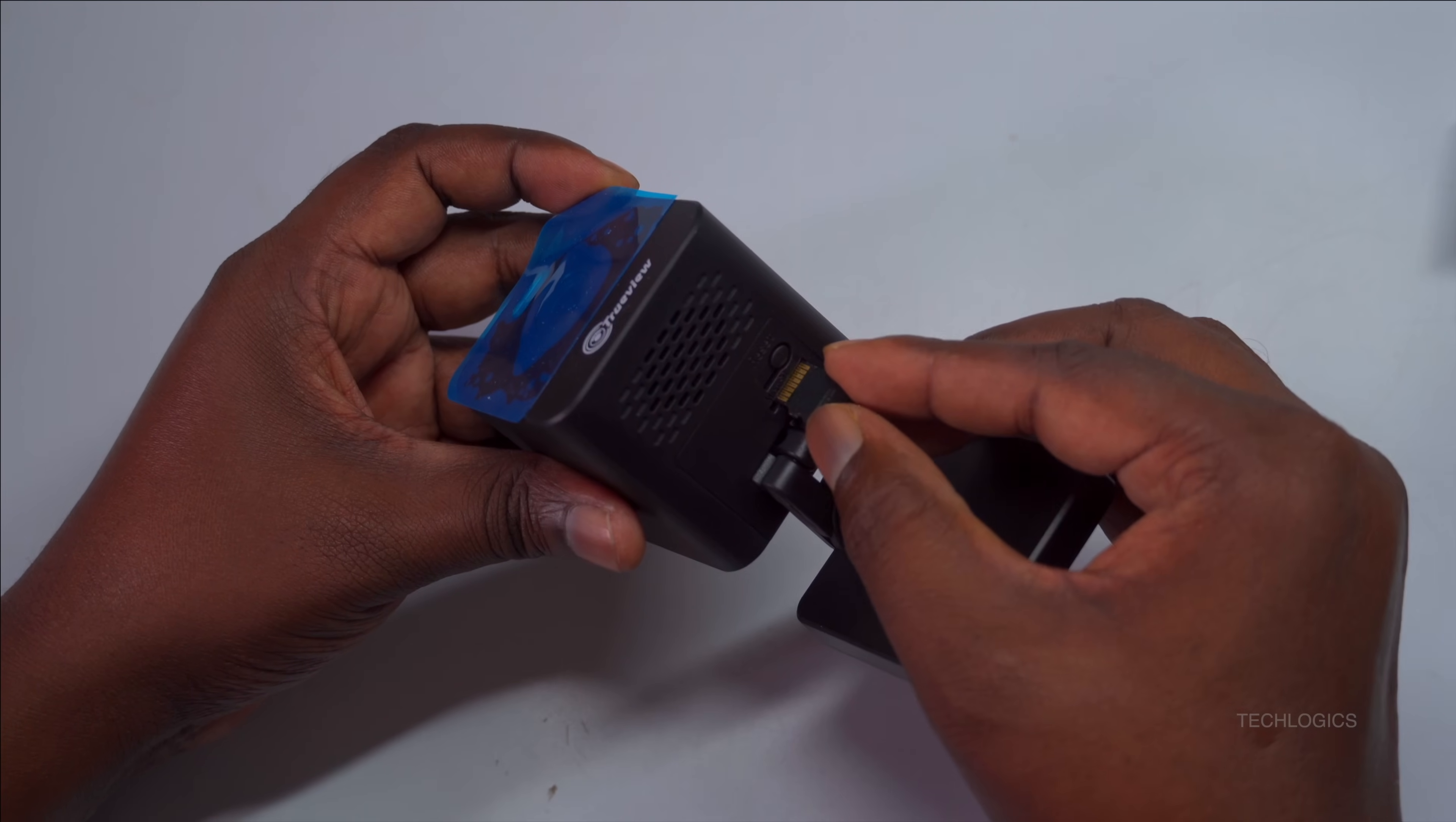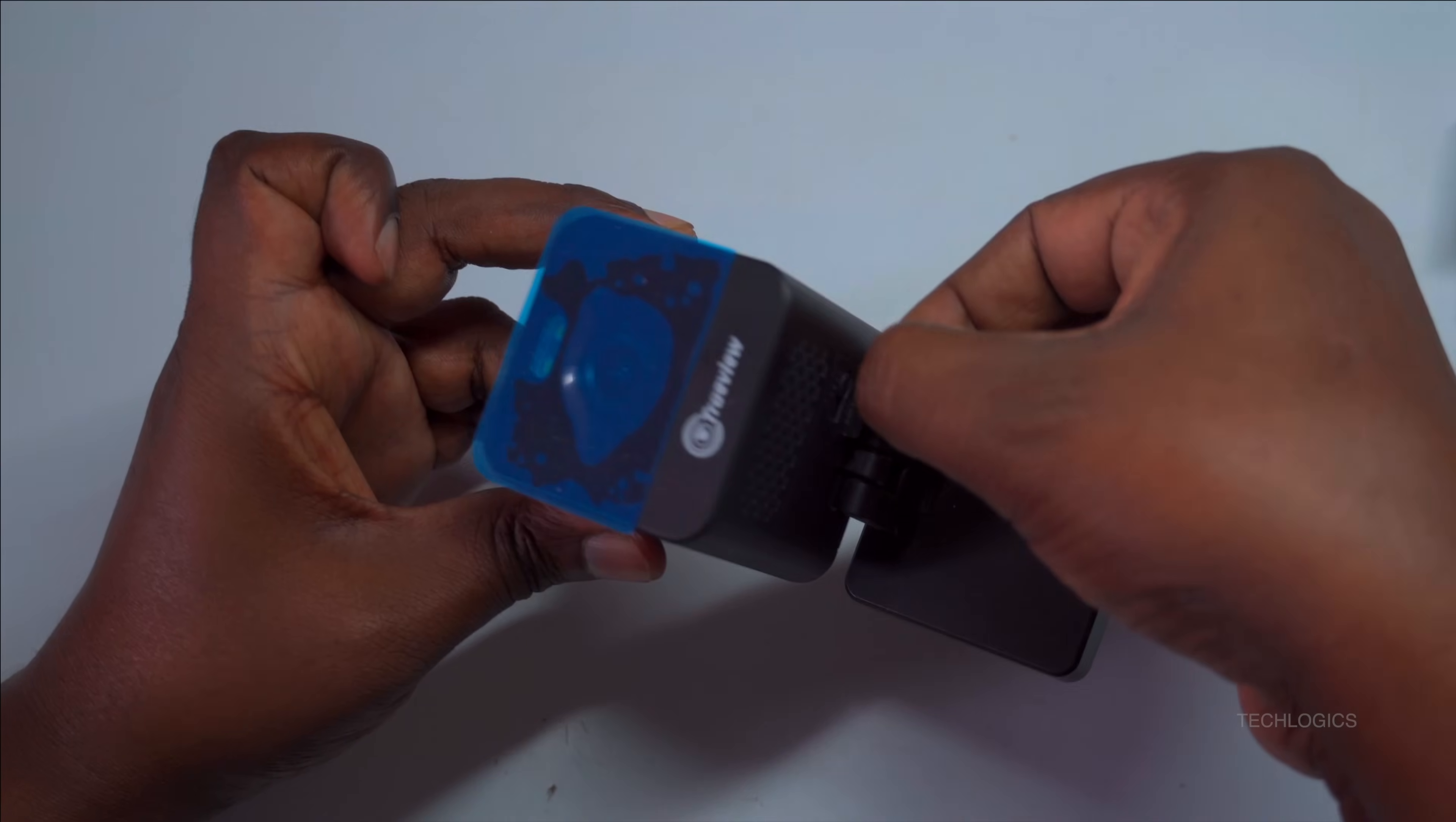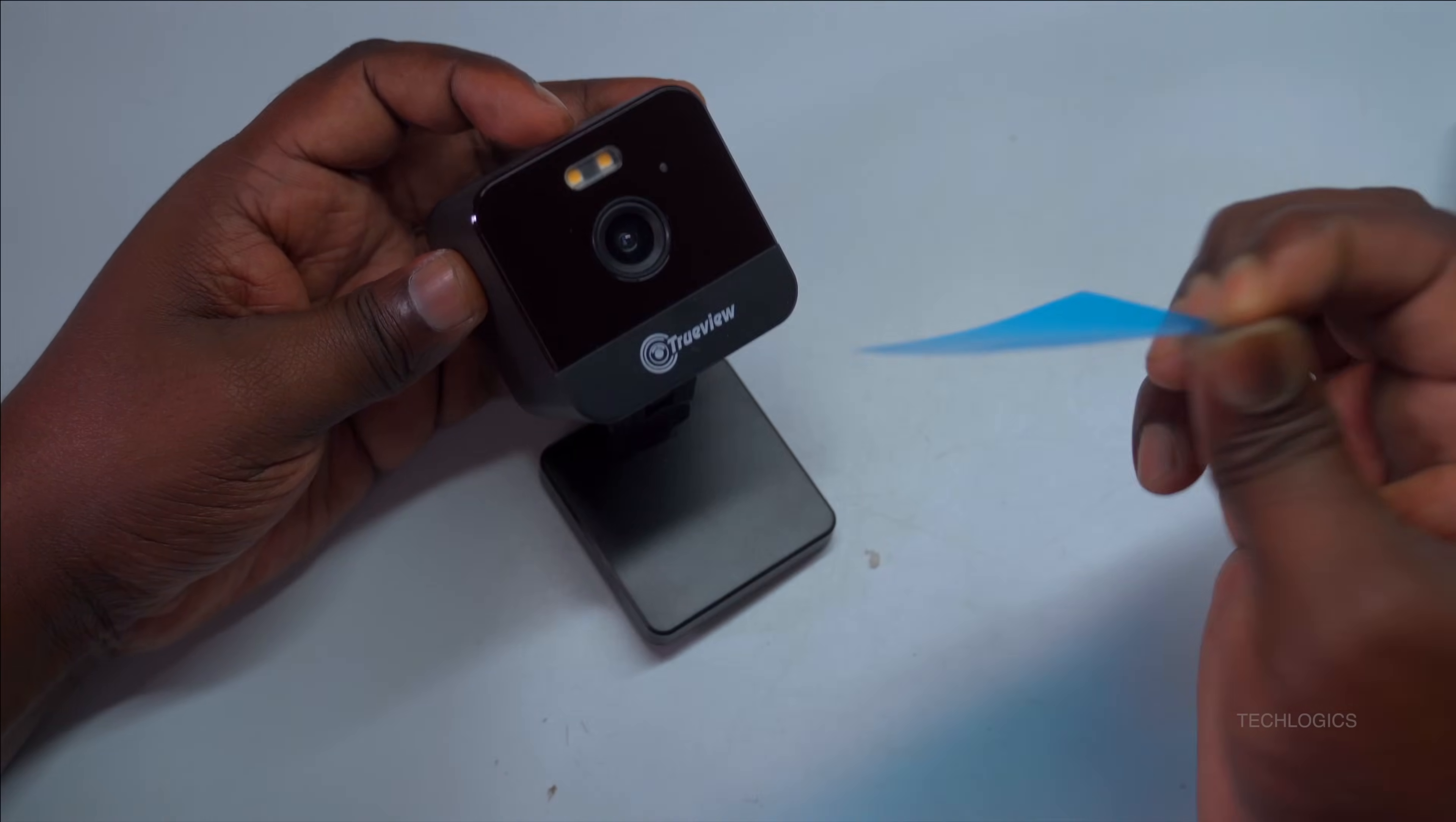For optimal performance, use a microSD card up to 256 gigabytes, which can store approximately 10 to 15 days of footage depending on your recording settings. To remove the card later, press gently to release it and then pull it out. Always verify that the card is seated securely to avoid data loss or recording issues.